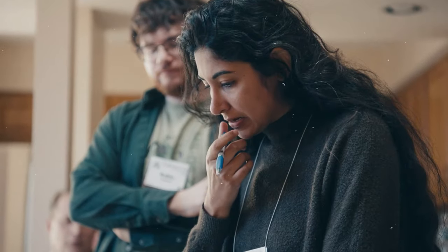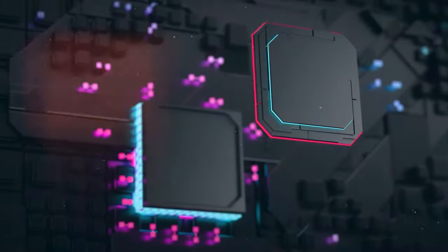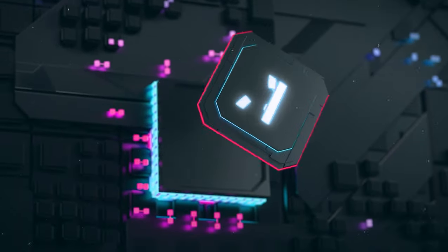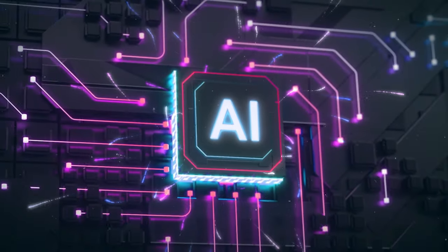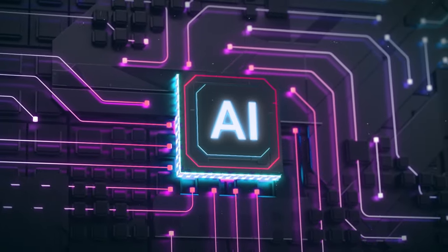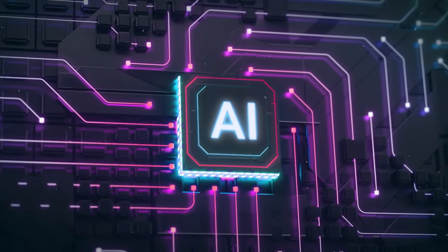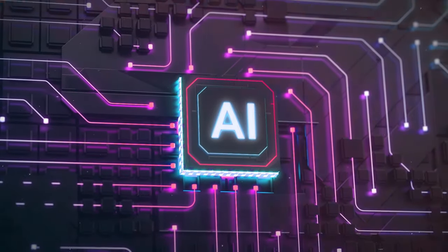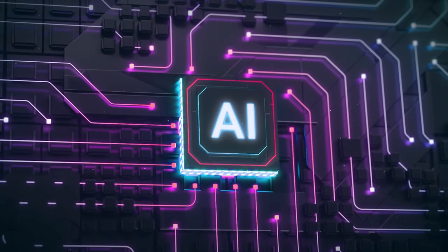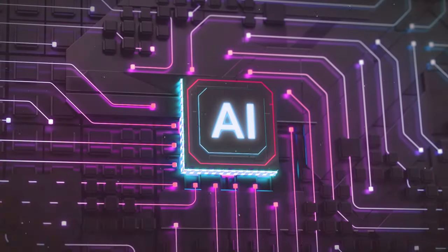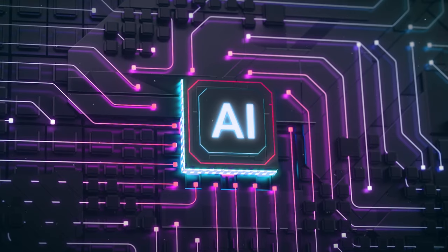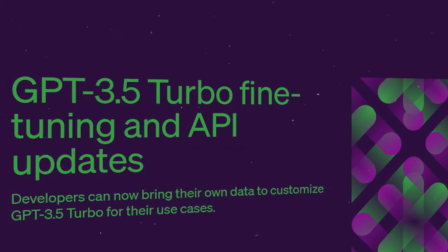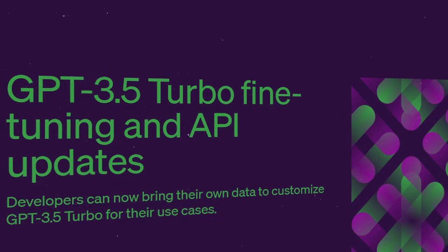Meta has subjected CodeLlama to additional testing to mitigate malicious outputs, emphasizing the importance of responsible AI model development. Meta performed a quantitative evaluation of CodeLlama's risk of generating malicious code, showing safer responses compared to ChatGPT's GPT-3.5 Turbo.